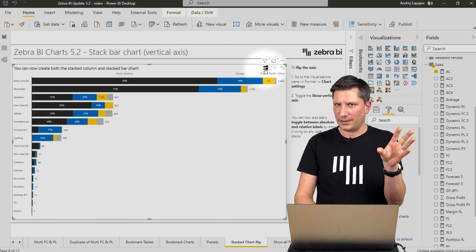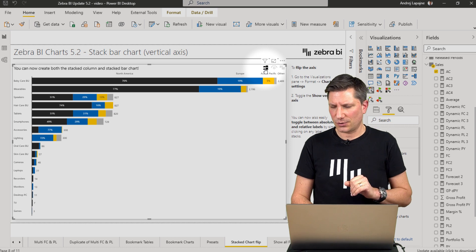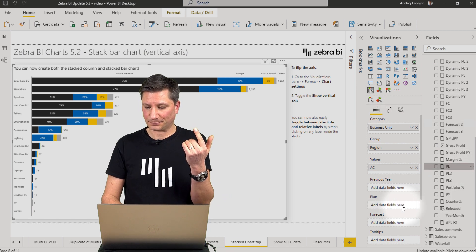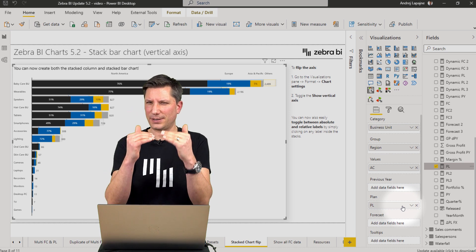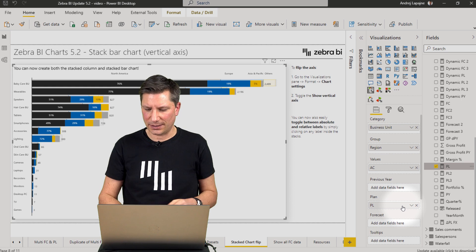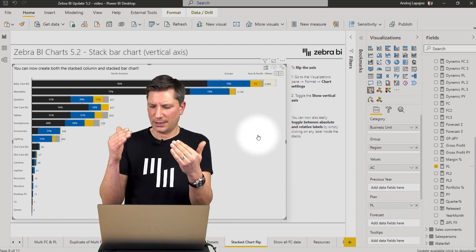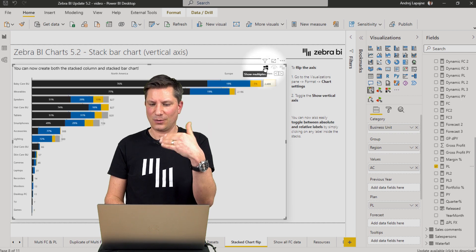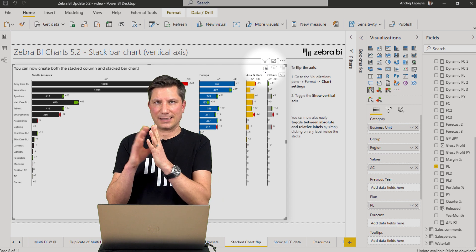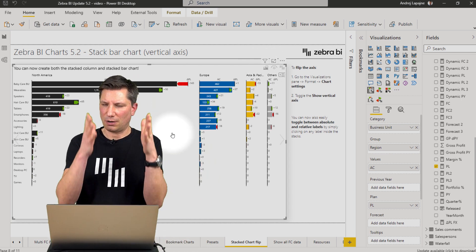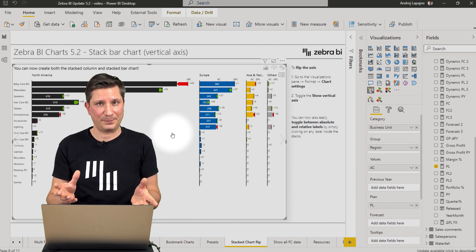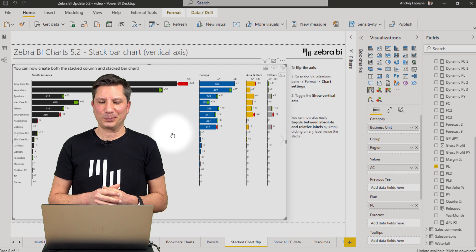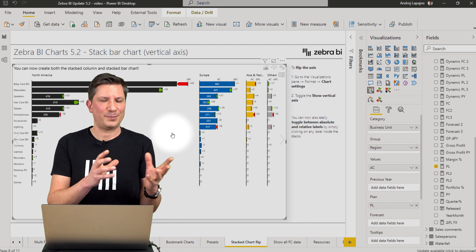The other features supported in the Zebra BI stacked charts also work here with the stacked bar chart — for example, comparisons to plan, forecast, and previous years. In my example, I have a stacked bar chart and behind it, in this overlap chart, I see a very light version of my plan. When the user shows this as small multiples, they will see more details — each of the regions and data series compared to the plan. I hope the new chart type will give you more options when designing your reports and dashboards.